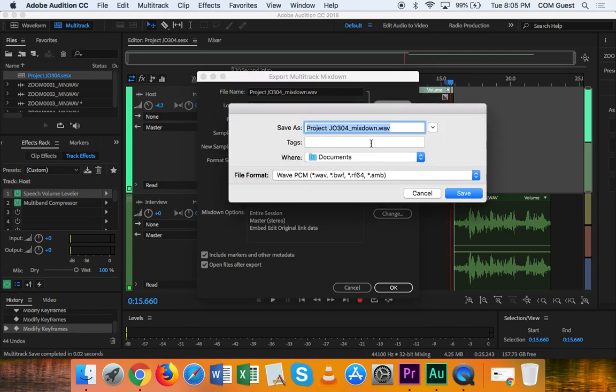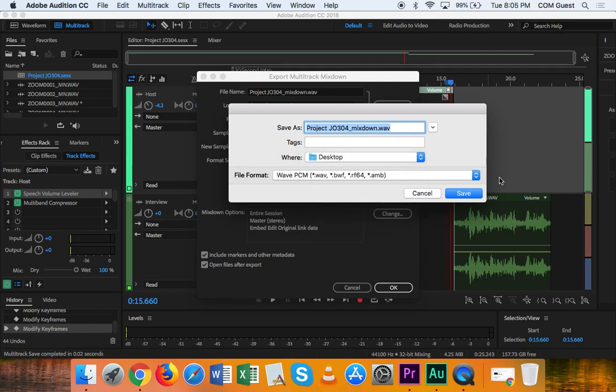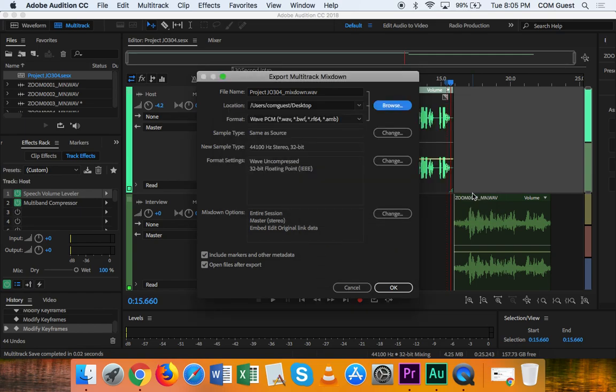I am going to choose where I want to save it just so that I can find it. I'm going to put it on the desktop. Click Save. And then everything else can be left as default. And then I'm just going to click OK.